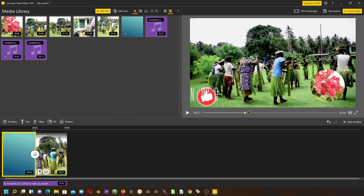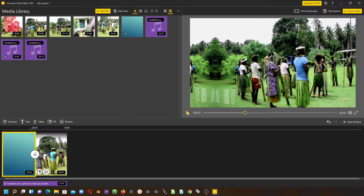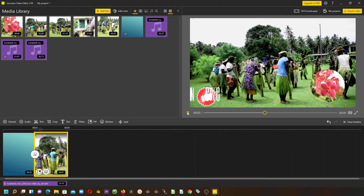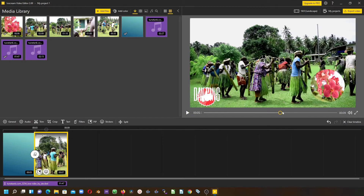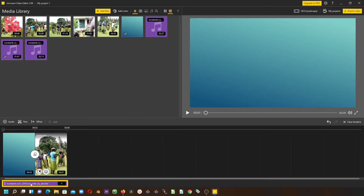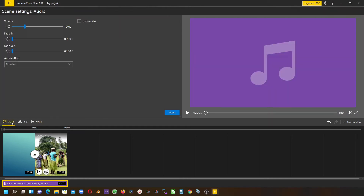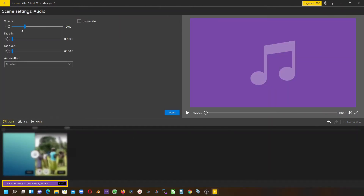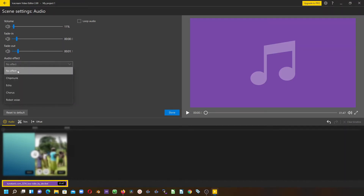Now if we play this video clip again, the sound that we just hear comes from the audio clip that we placed on the timeline. You can also adjust the audio by coming here and adjusting the volume down, fade in and fade out, and if you want to add some effects you can do that.